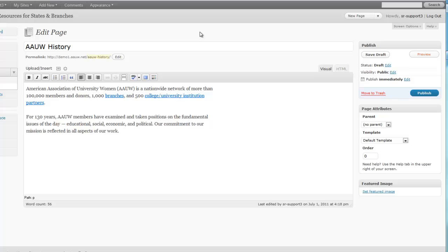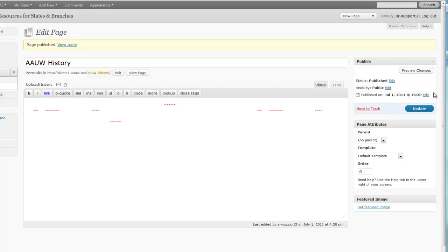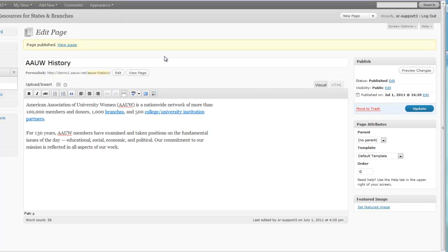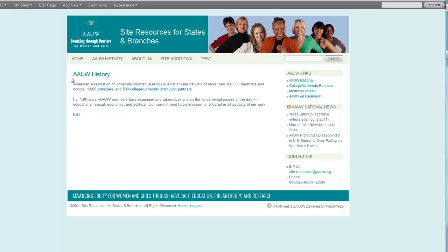And now I'm ready to publish. So I'm going to look again to the right in my publish box and click the blue button that says publish. And now it has been published. I can click here to view the page. In this highlighted box here it says view page. And there it is.